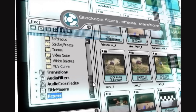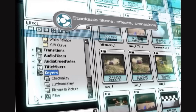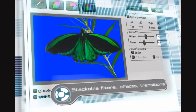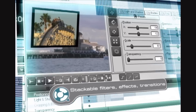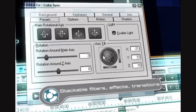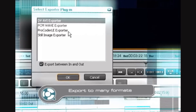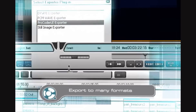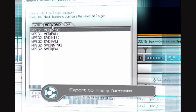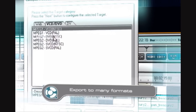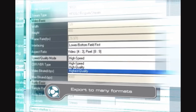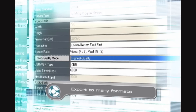A wide selection of stackable real-time filters, effects and transitions provide unlimited creativity possibilities. Integrated export options through Procoder LE, EDIUS edition, include MPEG 1 and 2, Windows Media, Real Video and QuickTime.